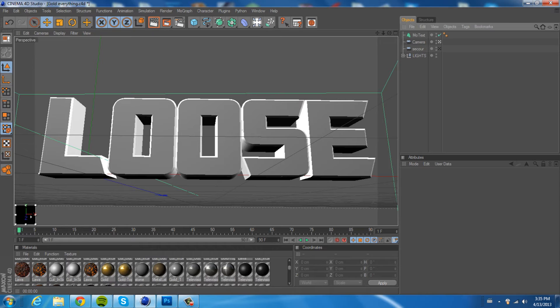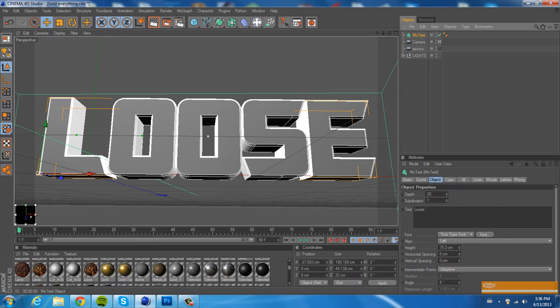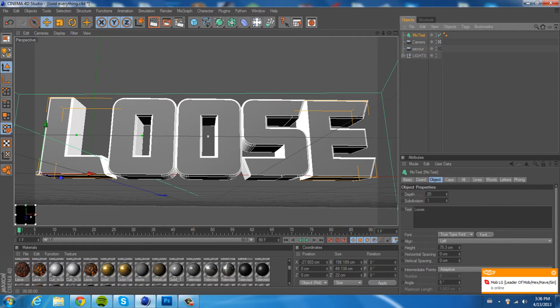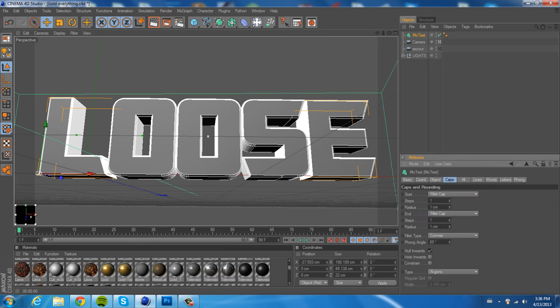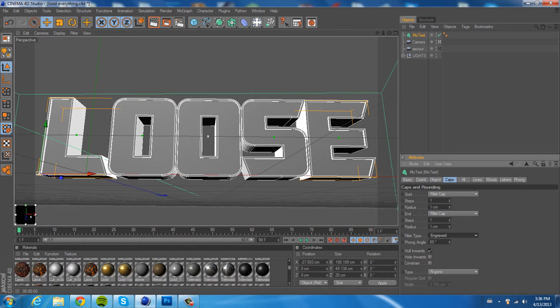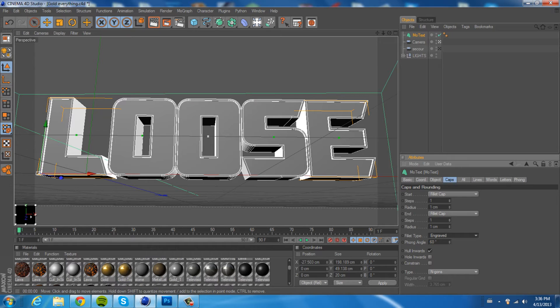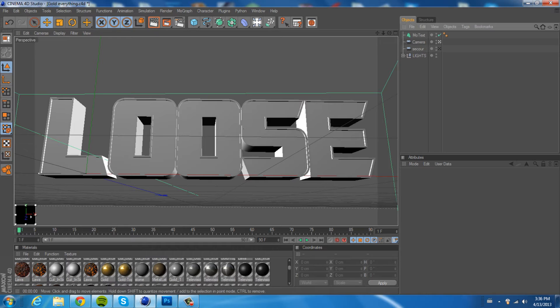So ReaperFX is really, really easy, and it gives it such a cool effect. I'll show you guys how to do it. Go into your MoText, go to Caps, go to Fillet Type, and make sure that it's on Engraved. So it kind of just outlines it, or makes the outline of each letter pop out.